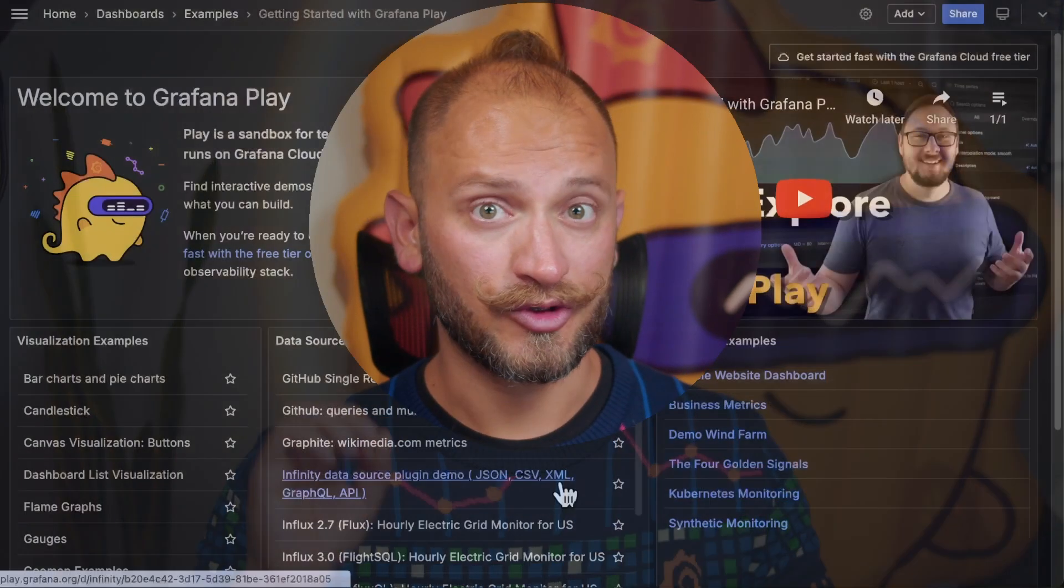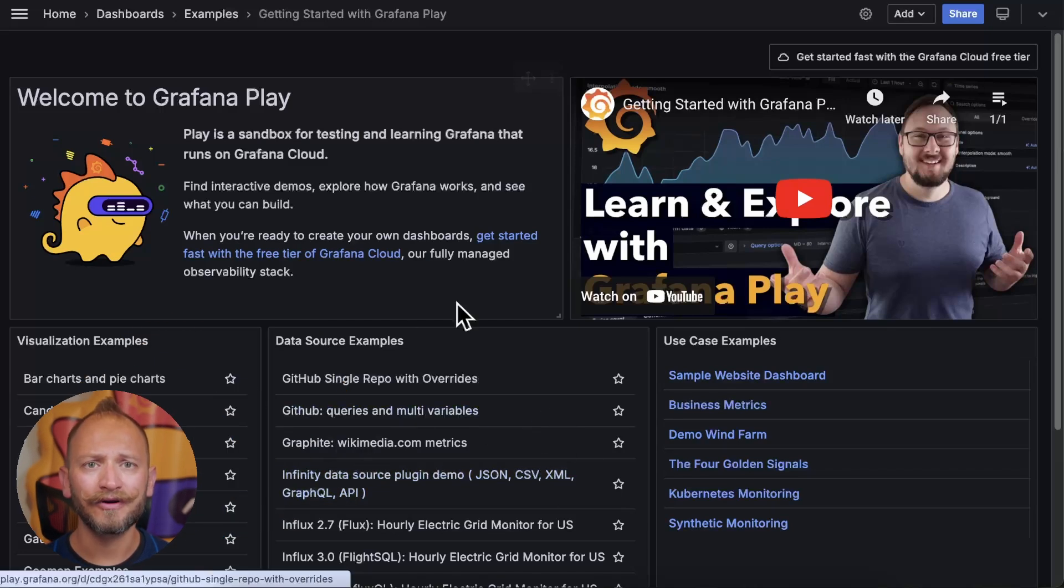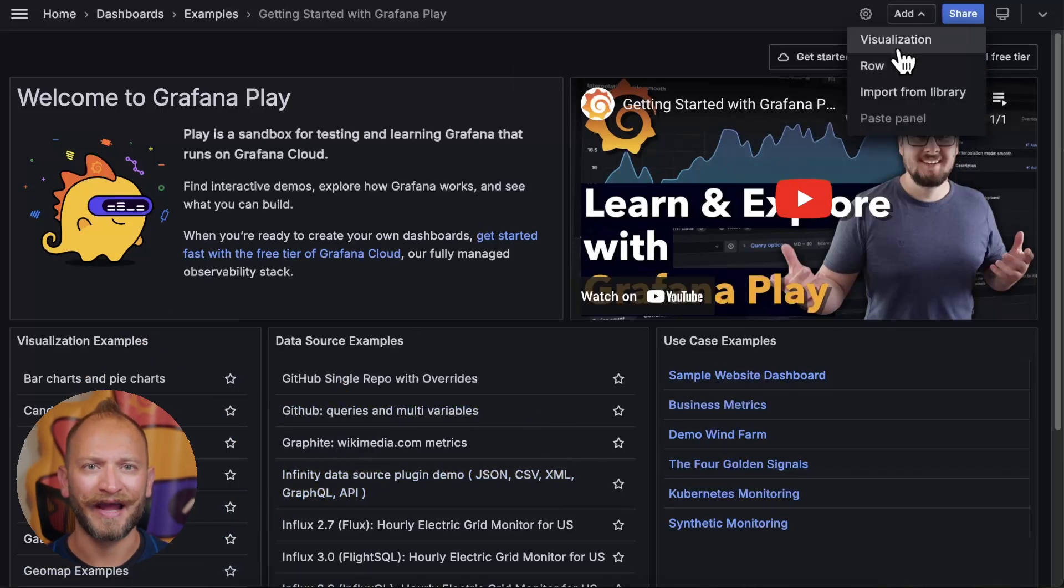We will use Grafana Play to create our first pie chart panel. The steps will work as well in a local Grafana setup. To access Grafana Play, link in the corner. Grafana Play's home screen is a dashboard. Here you can follow these steps to add a panel.